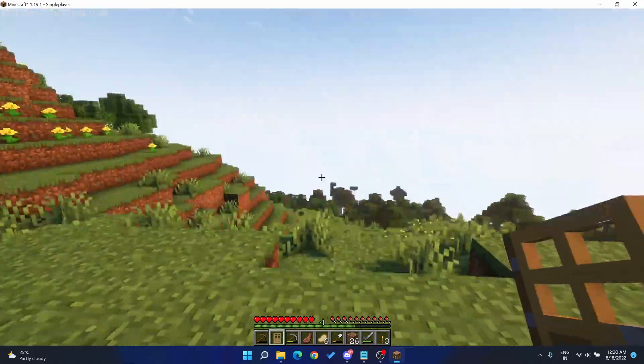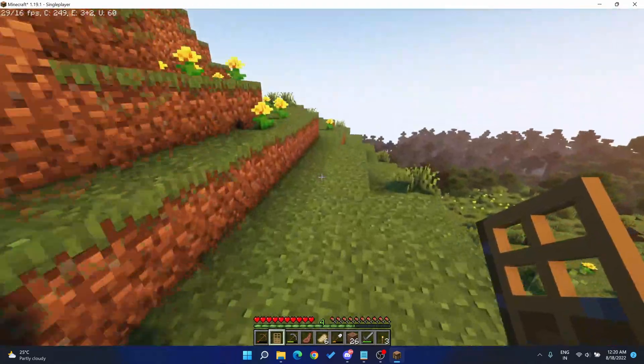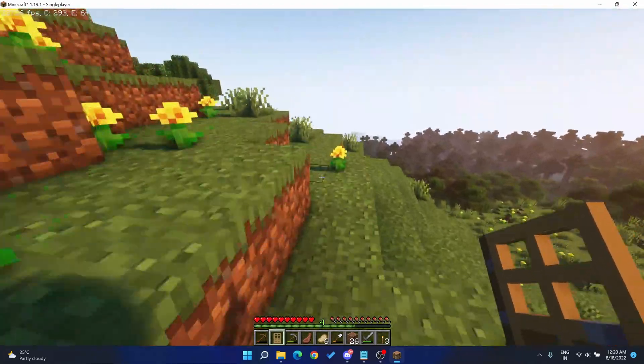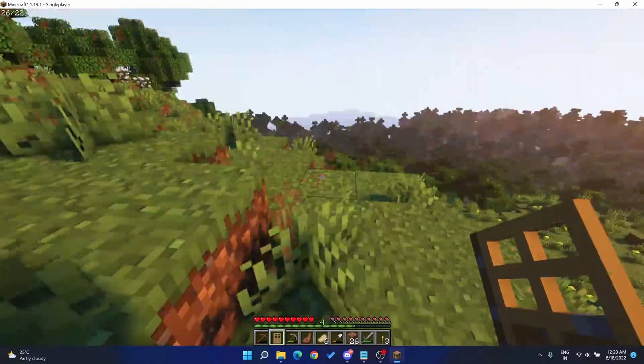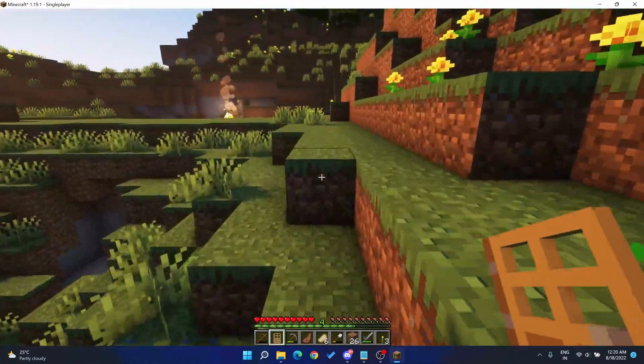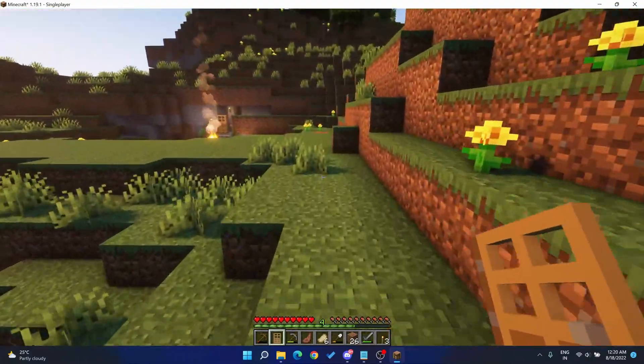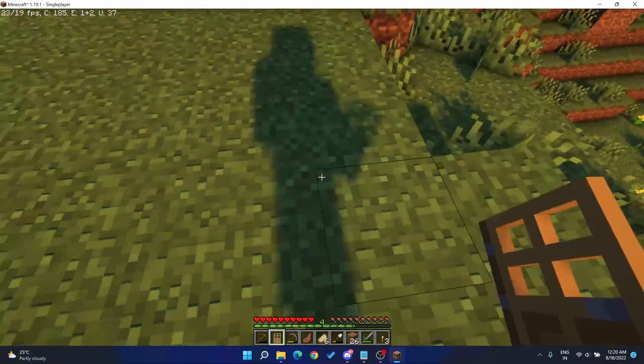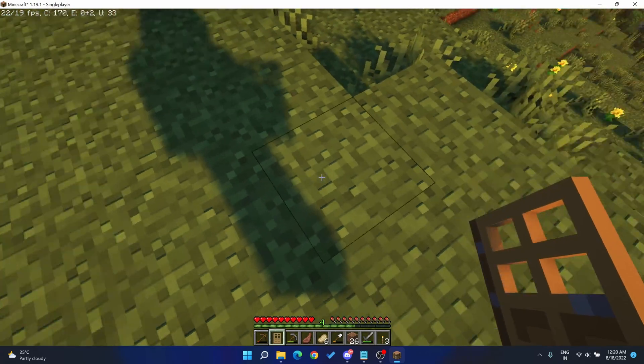For instance, our Optifine version now is running pretty low with just 30 frames per second. That's because Optifine has chosen the integrated GPU by default.